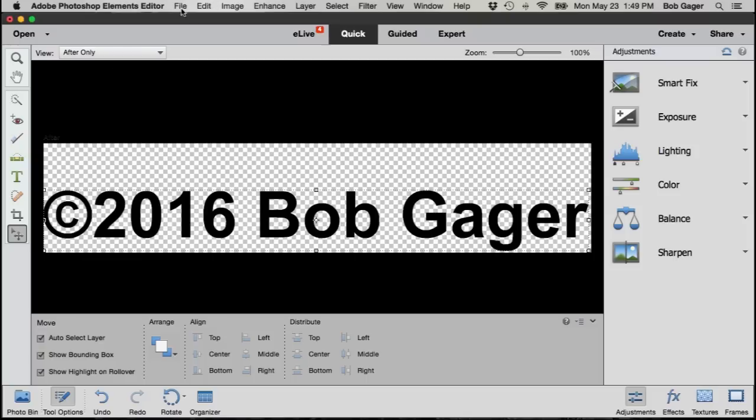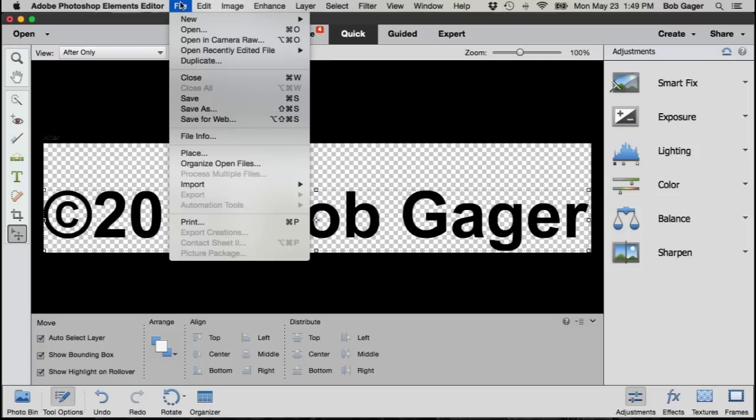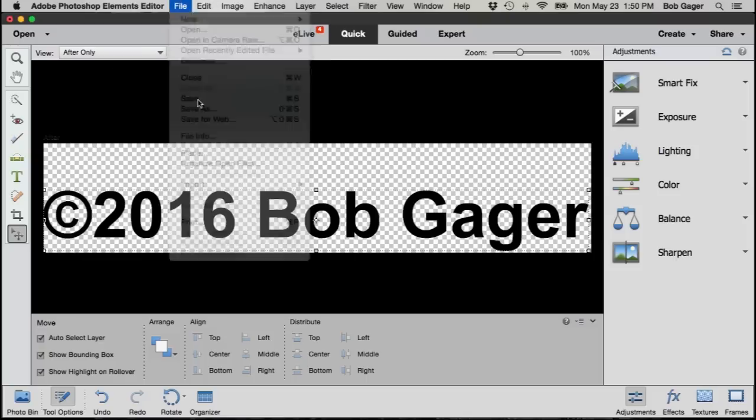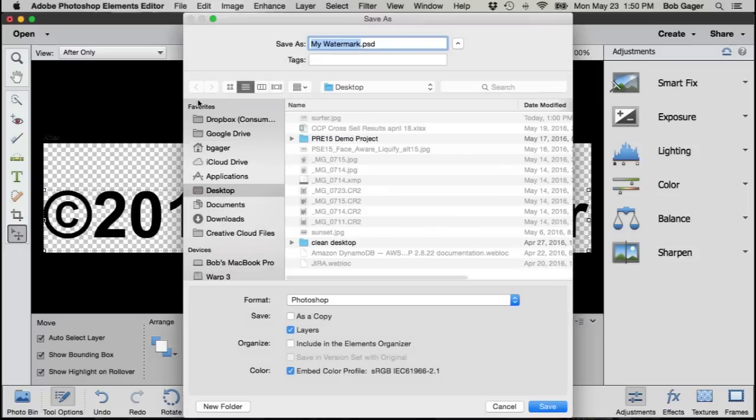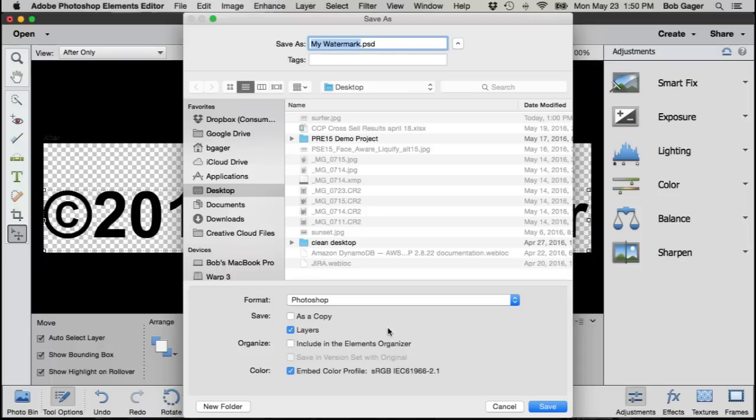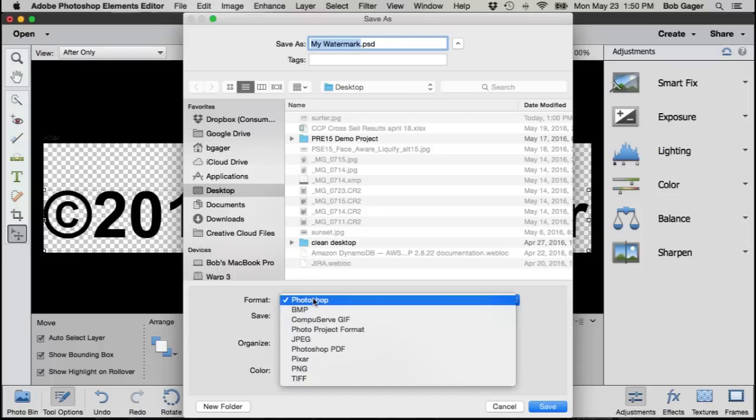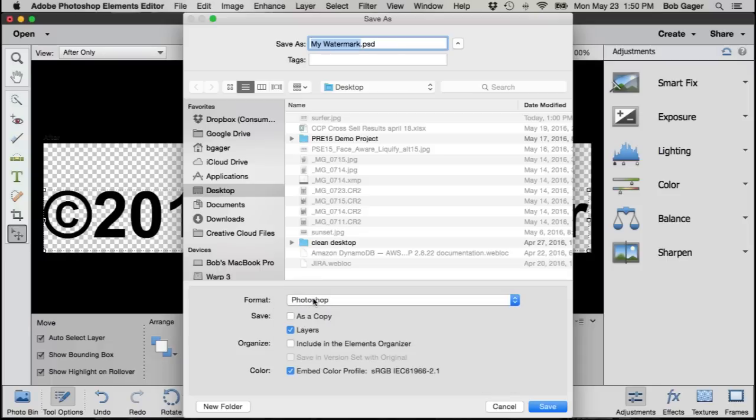So go ahead and do File, Save so that we can use it at any time we want. Give it a name - since I called it my watermark originally when I created the new document, it's automatically used that name for my file. I'm just going to drop it on my desktop. Make sure the format is set to Photoshop in case we want to come back and change things later.